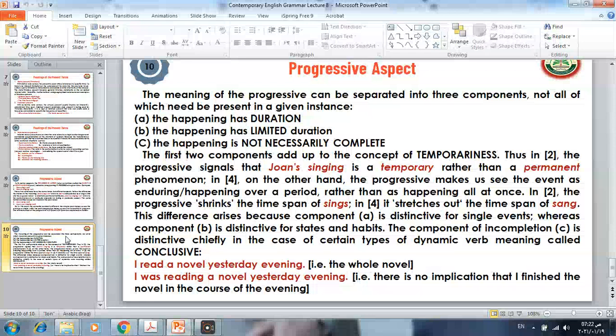In sentence number two, 'Joanne is singing well,' the progressive signals that Joanne's singing is a temporary rather than a permanent phenomenon. It means that on that specific or particular occasion, her singing was good — it does not mean that this is a permanent quality; it is a temporary one.